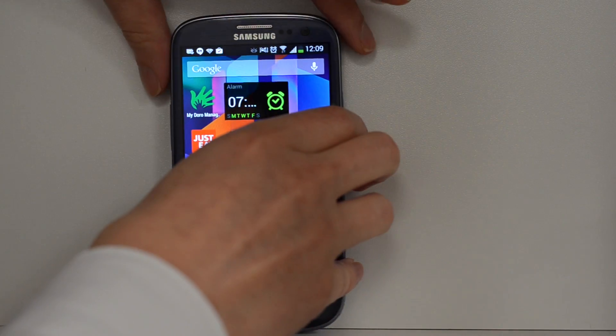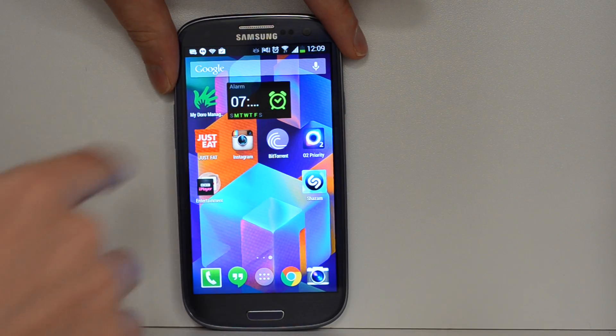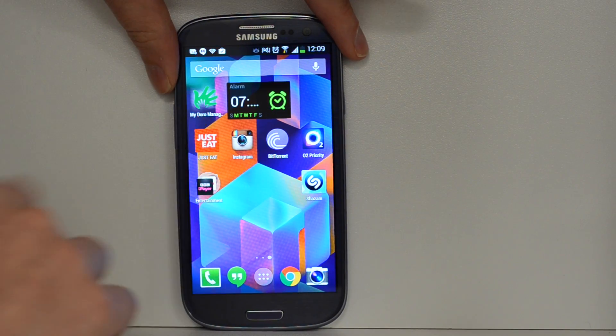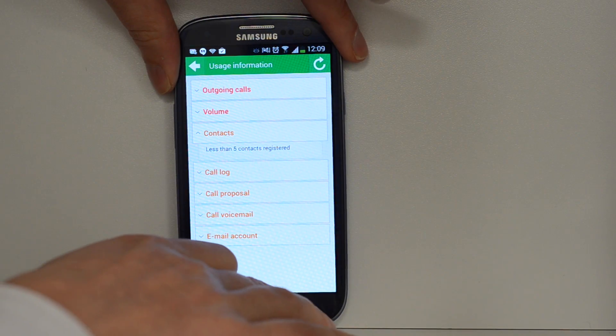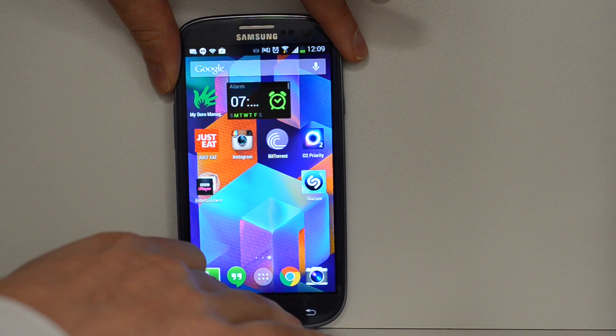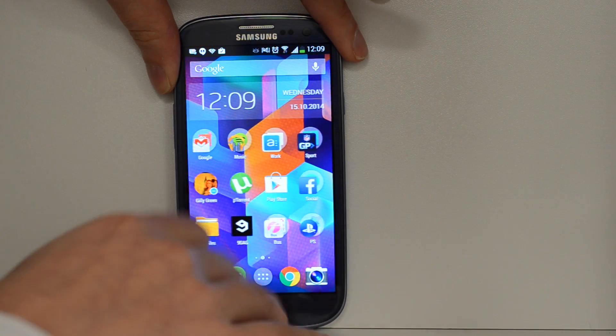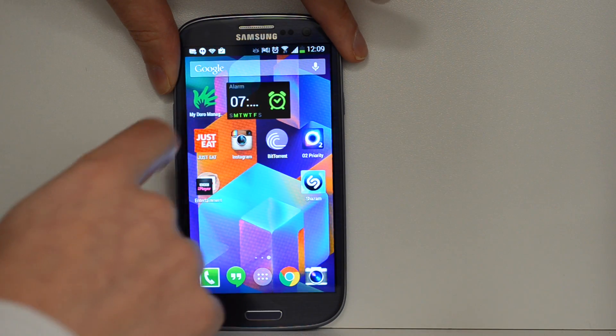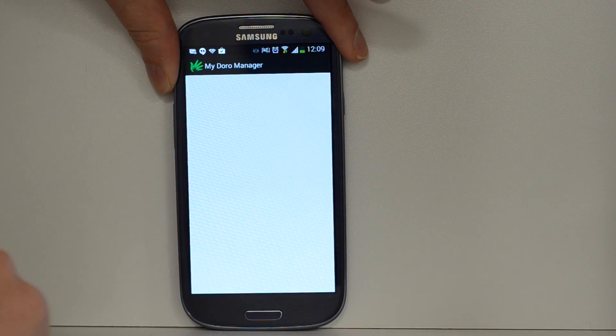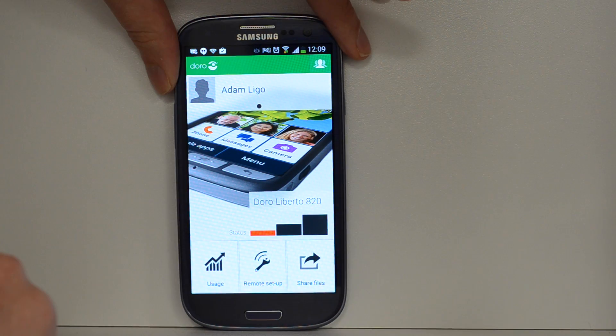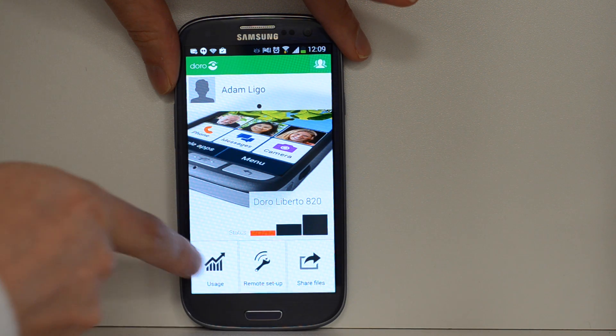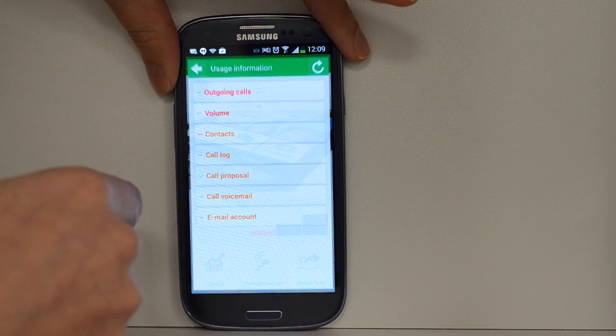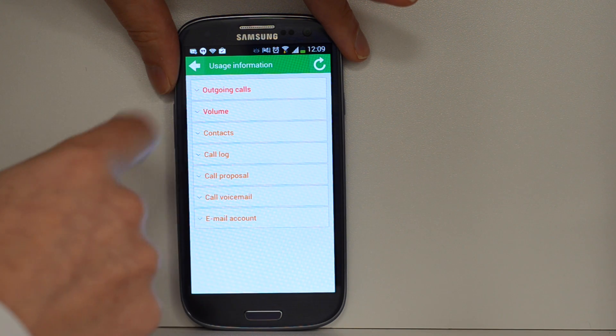So back on my own phone, my Doro Manager here. And then I can check the phone usage, so I can see whose phone it is. You can manage multiple people's phones.